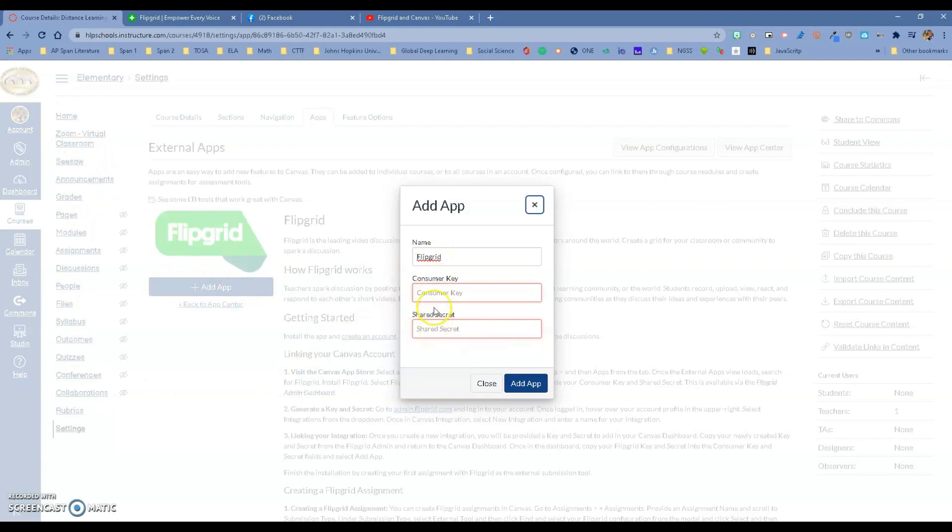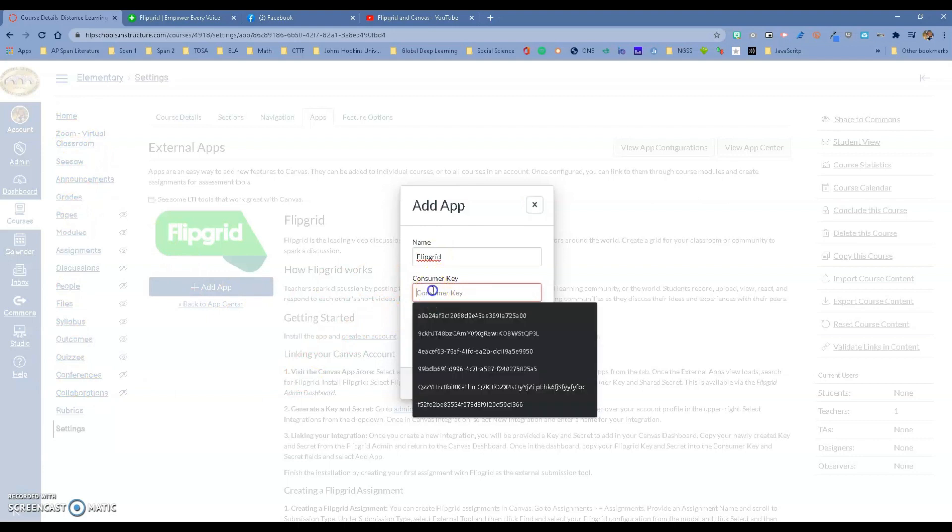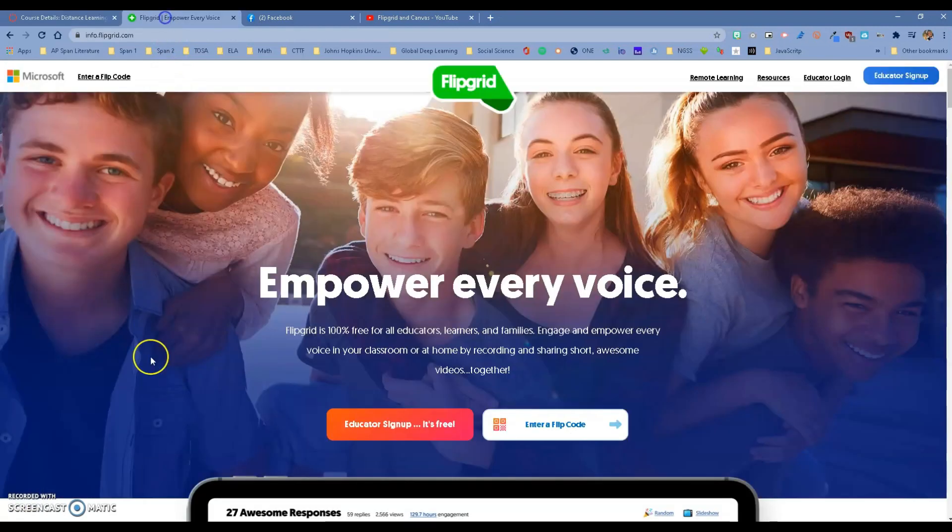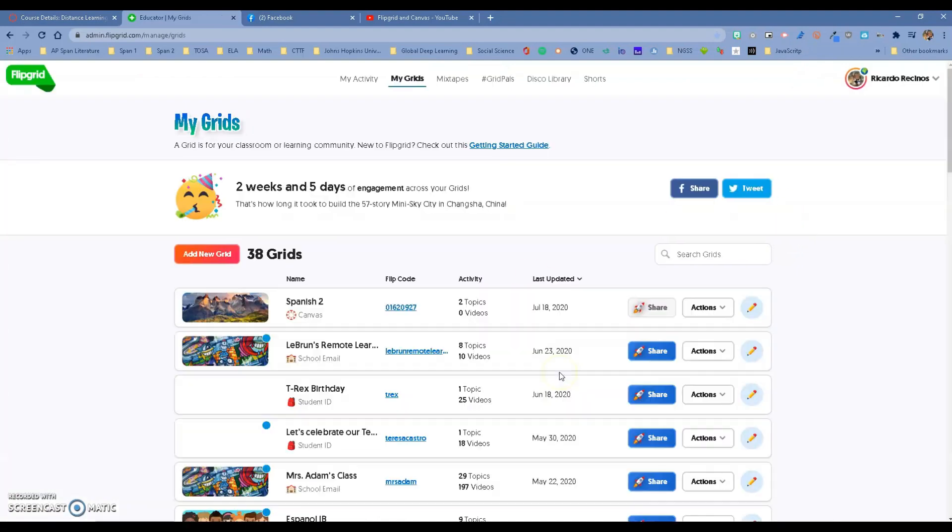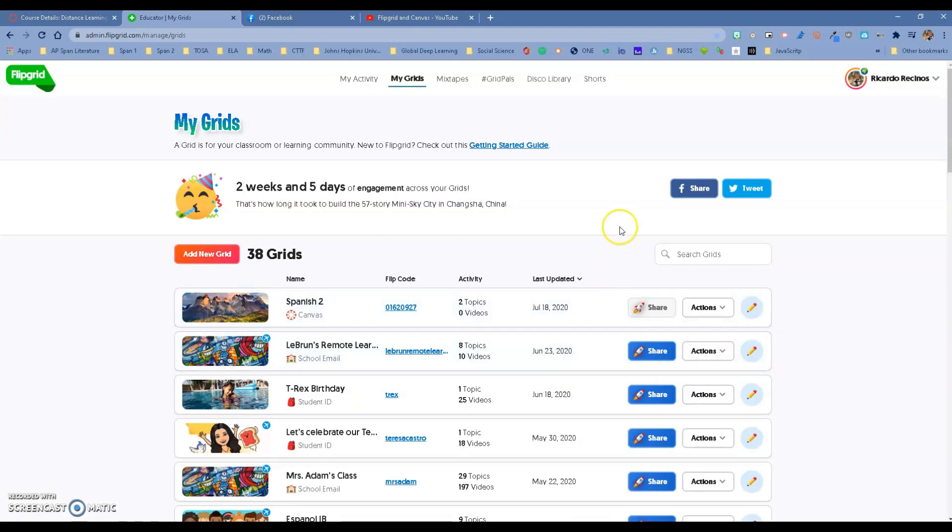How do we get that? Very simple. You're going to go to Flipgrid and log in. Hopefully you've used your Office 365 credentials. I've done this already, so I'm just going to walk you through the steps. You want to go to your name and then go to Integrations.